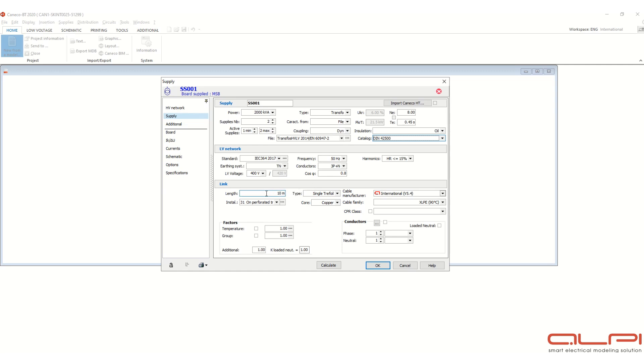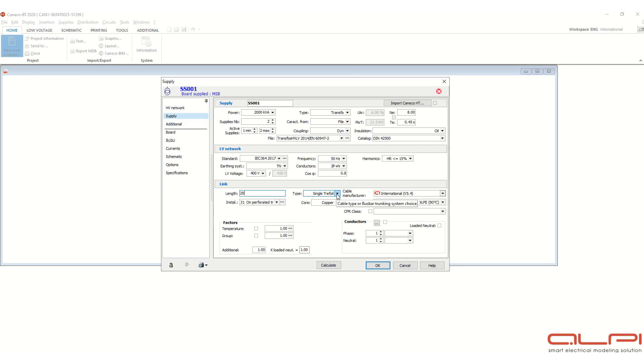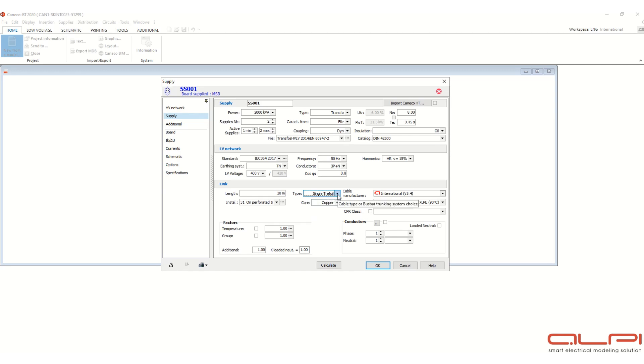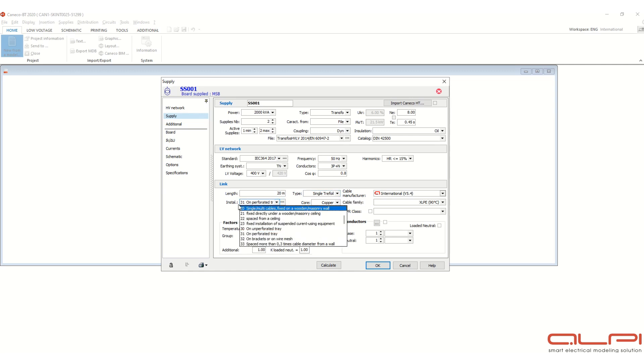Now this link, suppose 20 meter. And here, type, cable drive, whether it is multi layer cable or single triple, single touching or single separate, or BBTS bus bar trunking system. So if you select single triple file over here, here you can define the installation.